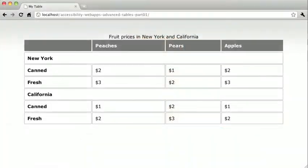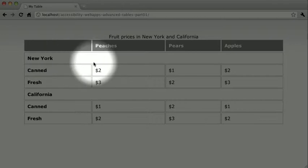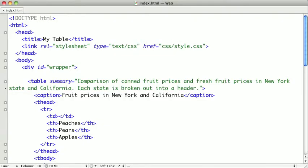We just took a look at how to make basic tables more accessible, but oftentimes data tables can be a lot more complex. Let's take a look at some advanced tips. We're using the same table from previous videos, just with slightly different styling. In many web applications you'll need to convey complex information, and oftentimes the best way to do that is with a slightly more complex table.